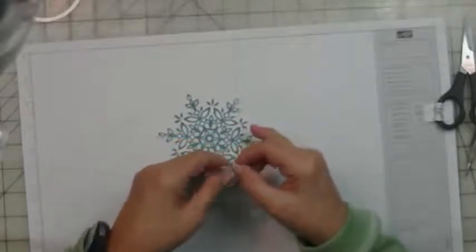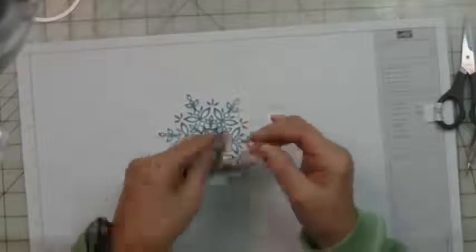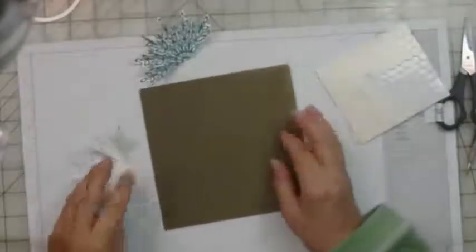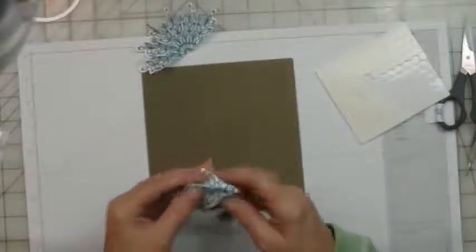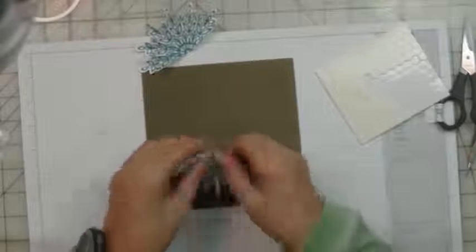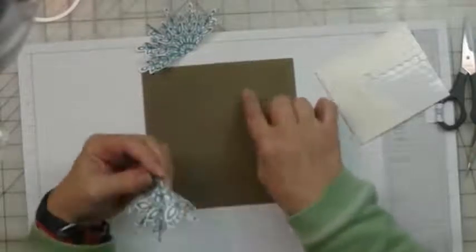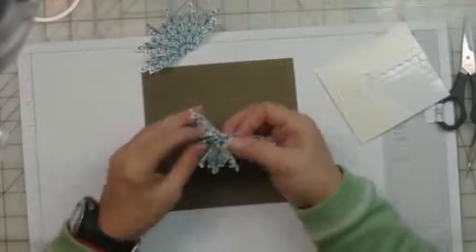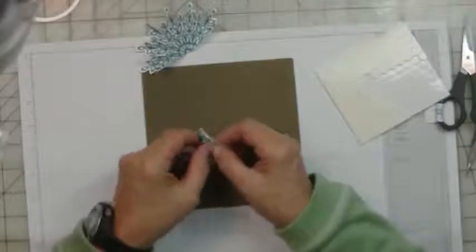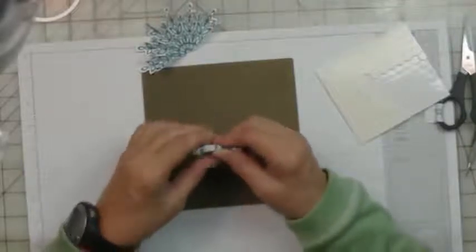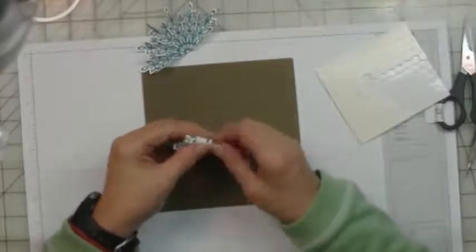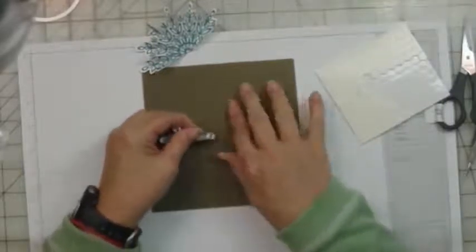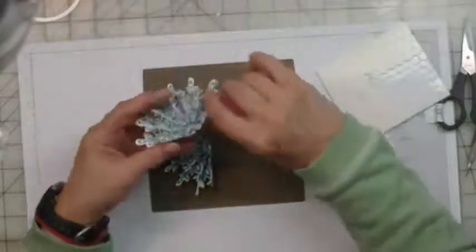I will continue to fold these and get them ready. I have my snowflakes all folded up and I've brought out my silicone pad. It's great when you're using glue—it doesn't matter if it's hot glue or liquid glue—because the glue doesn't stick to this and it doesn't get all over your work surface.